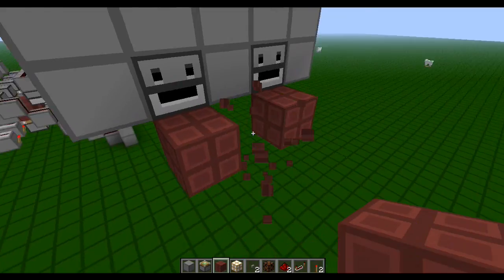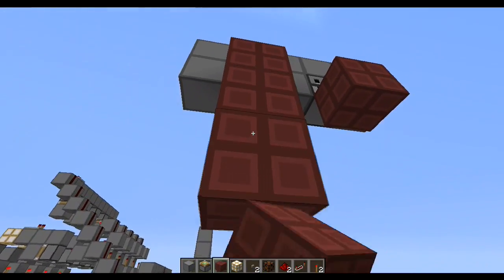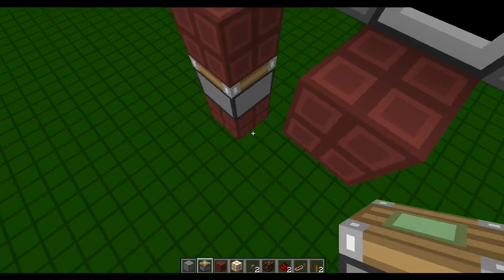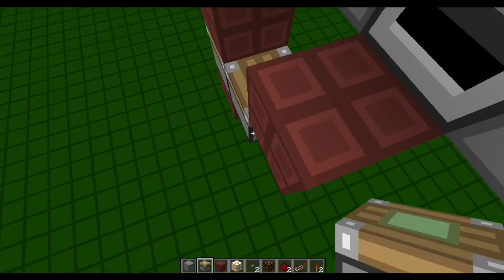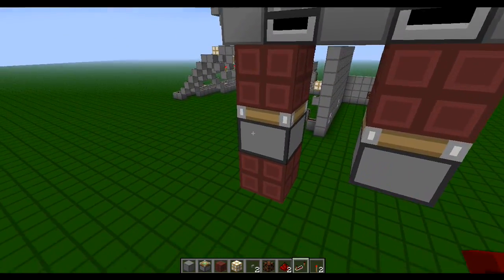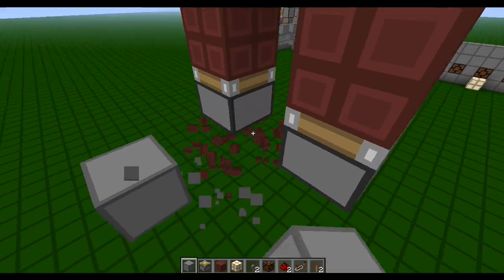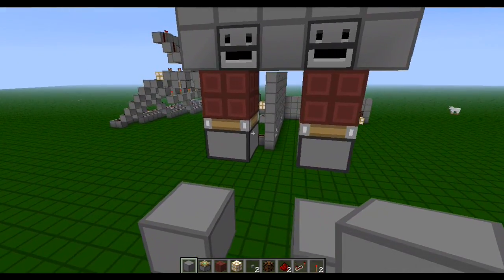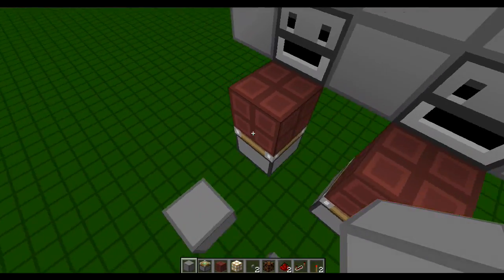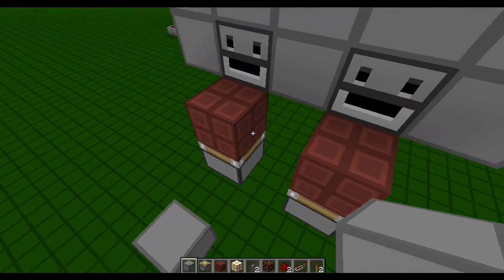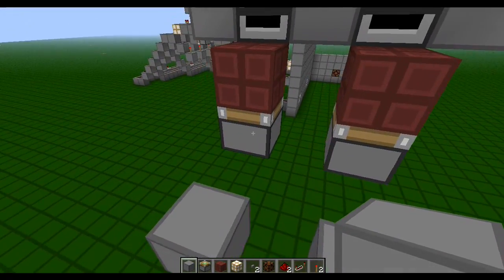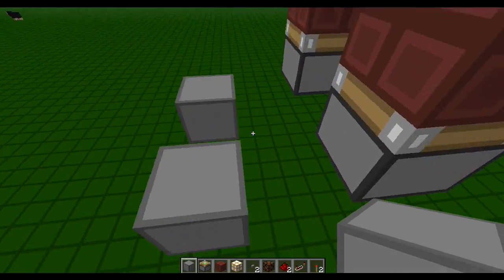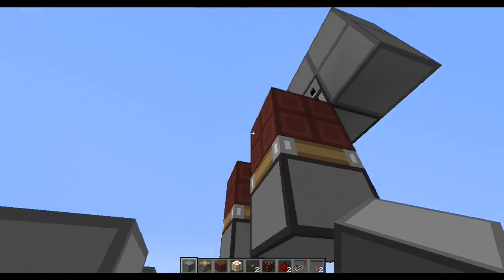It uses BUD switches so that every time it shoots a fire charge there will be an output, and every time it shoots something else there will not be. I placed netherrack one block diagonally down in front of the dispensers, then placed sticky pistons facing up toward the netherrack. Then I went out two blocks, one down diagonally from the dispensers.